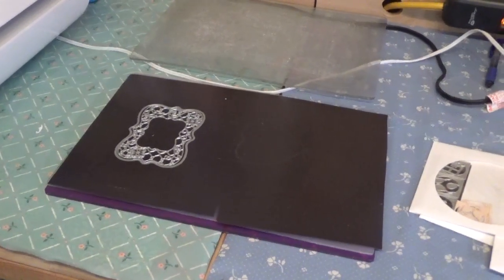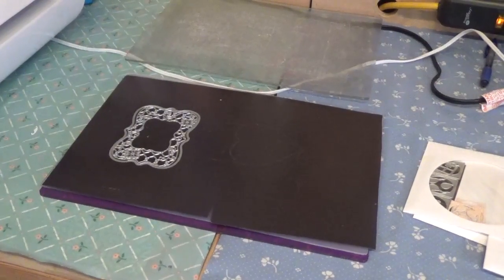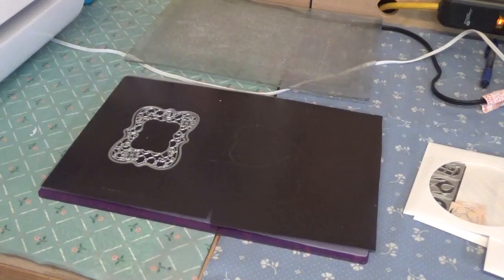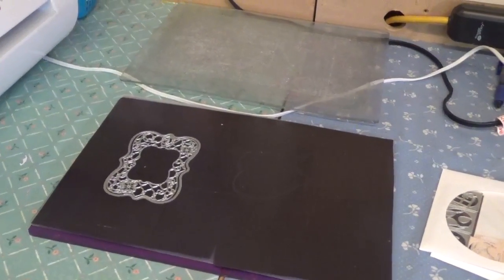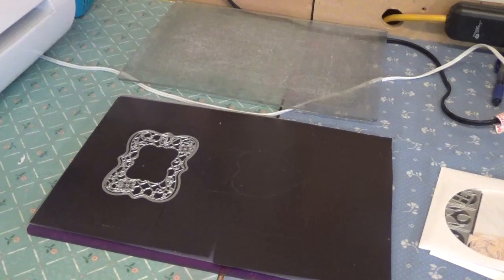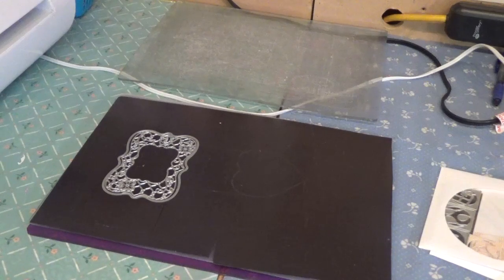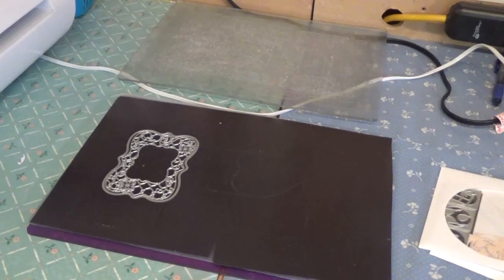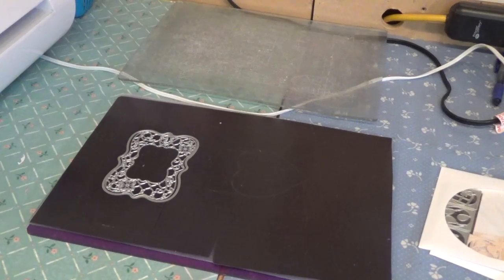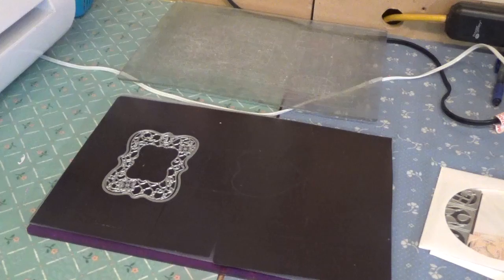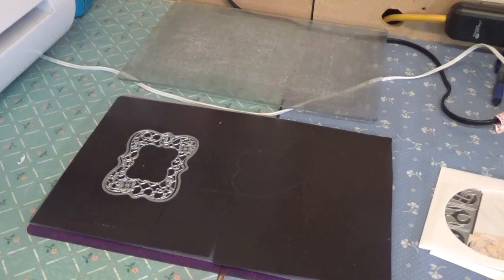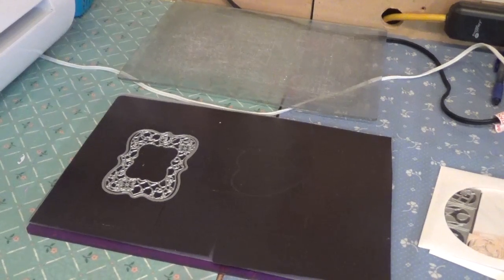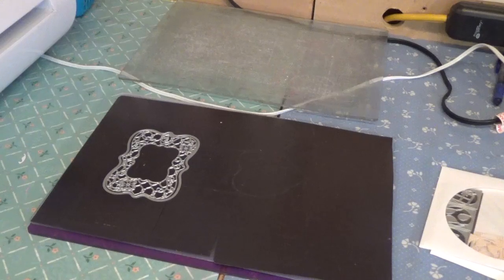So first I'm going to show you, I'm using my Gemini. I have a Big Shot, but the calibration kind of went off on it, so it doesn't cut as well as it used to. I also have a, what is that thing called? I can't think of what it's called. It's by Craftwell.